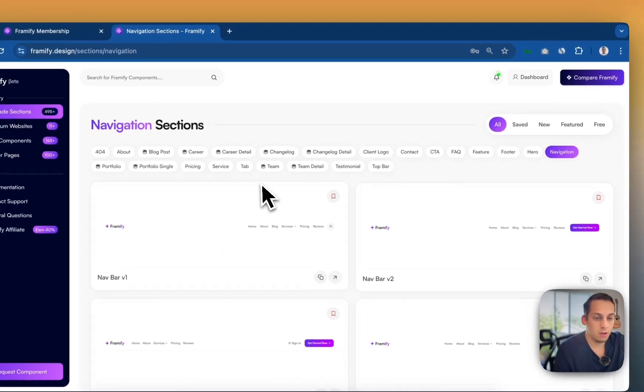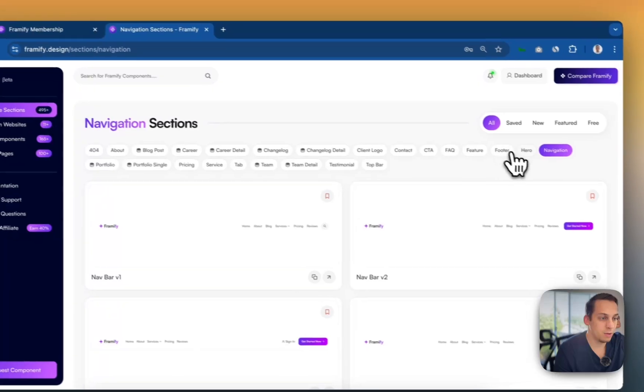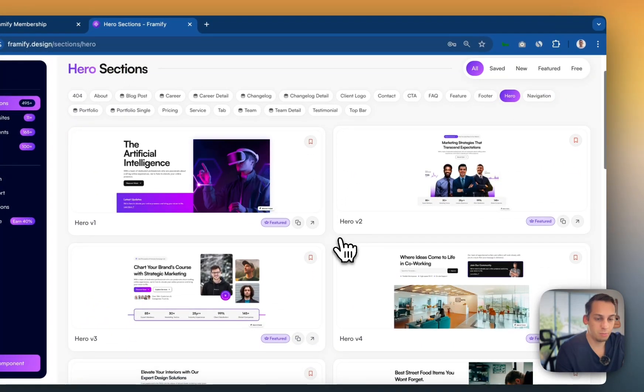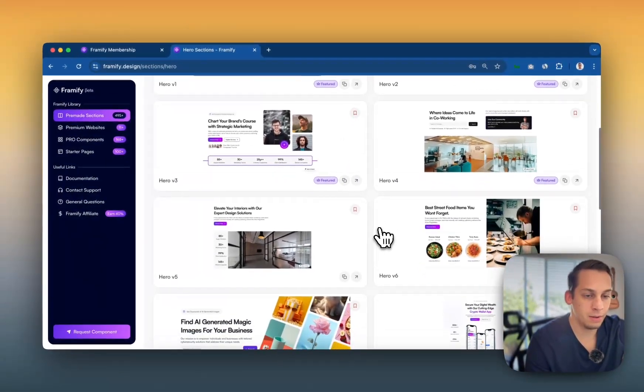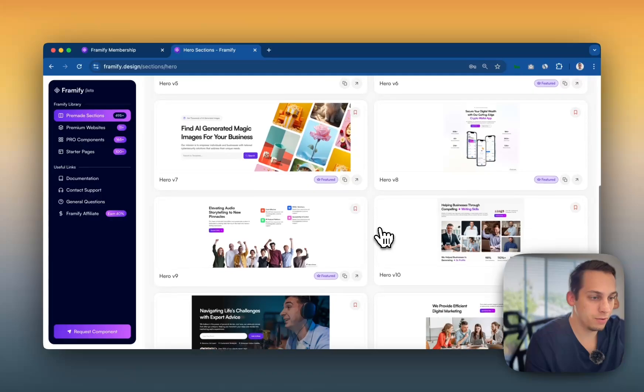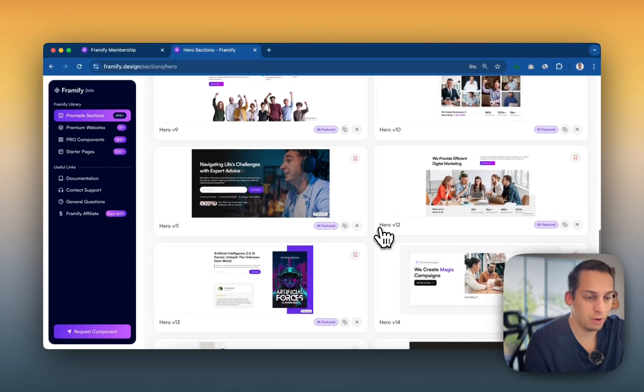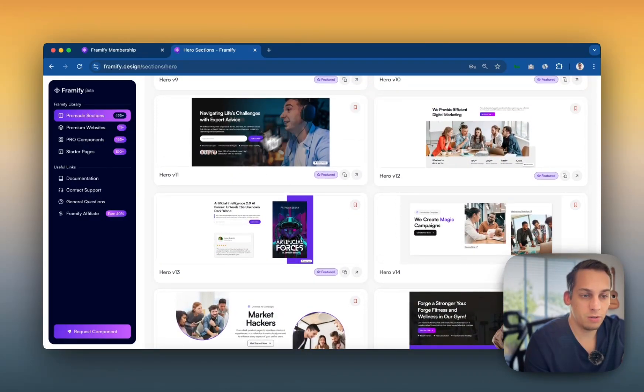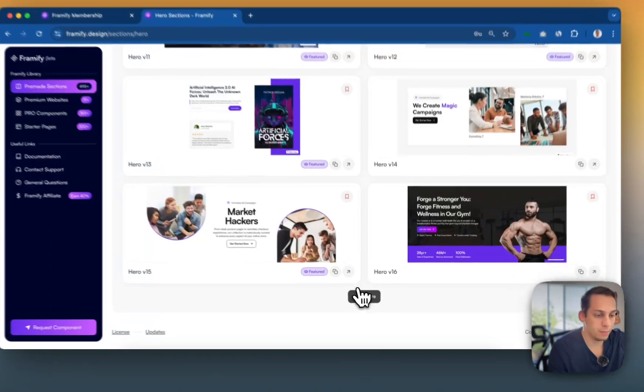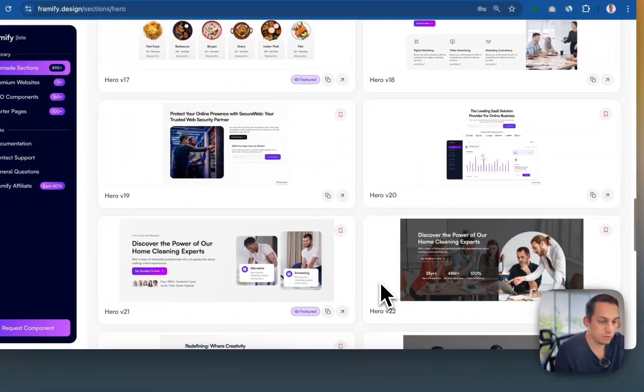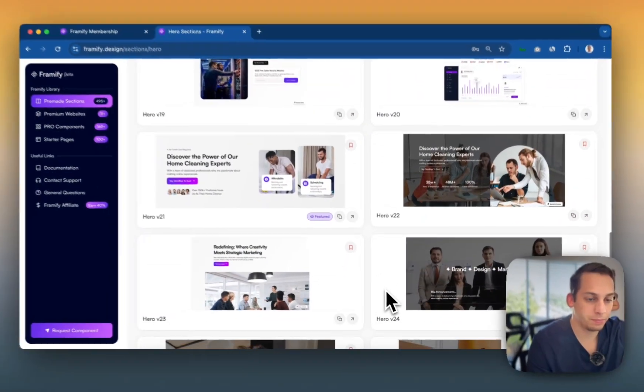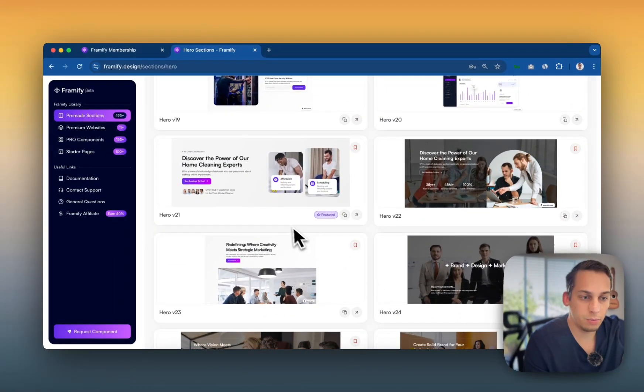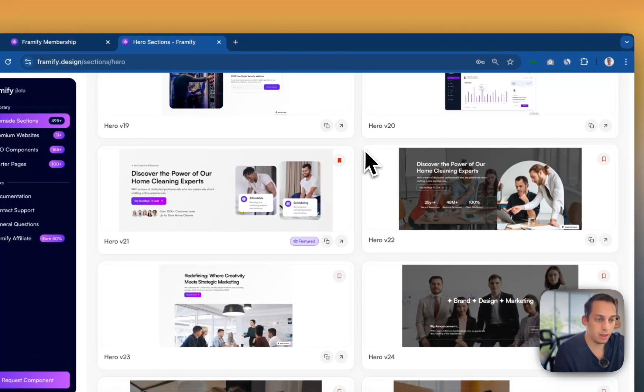Then we can go to a hero section and let's pick a cool hero section that we like. There are a few different options with different styles, which is great. One with a full image. We can even load more and there's even more hero sections. So this one looks pretty cool. It's a text with a button and two images look pretty dynamic. So let's bookmark that.